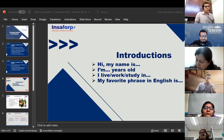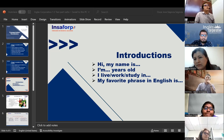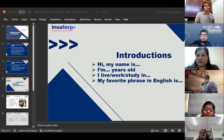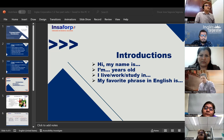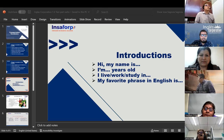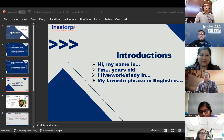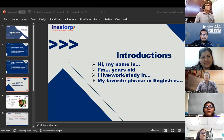Jorge Orantes introduces himself: 'Hi, my name is Jorge Orantes. I am 48 years old. I live in Reparto Santa Fe, San Salvador, near Universidad Nacional. I work for Daco Trans in accounts. I study for English Corporativo. My favorite phrase in English is: wishful thinking.' The teacher responds: 'Very nice — wishful thinking. Nice to meet you, Jorge.'